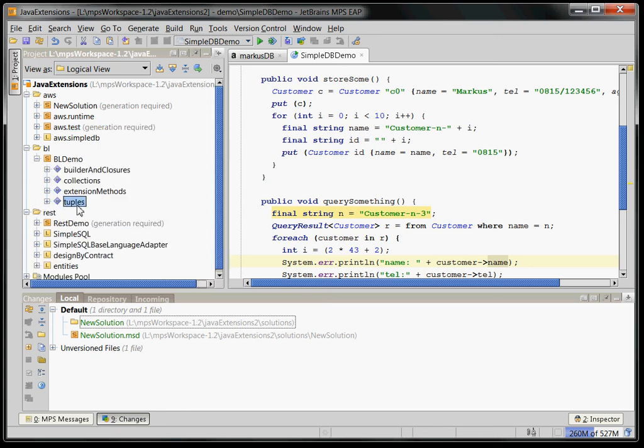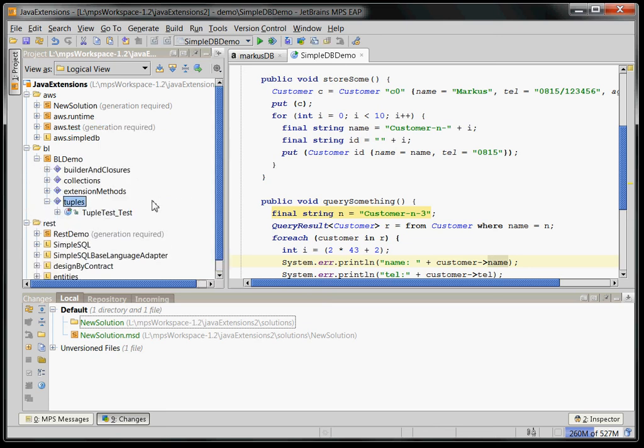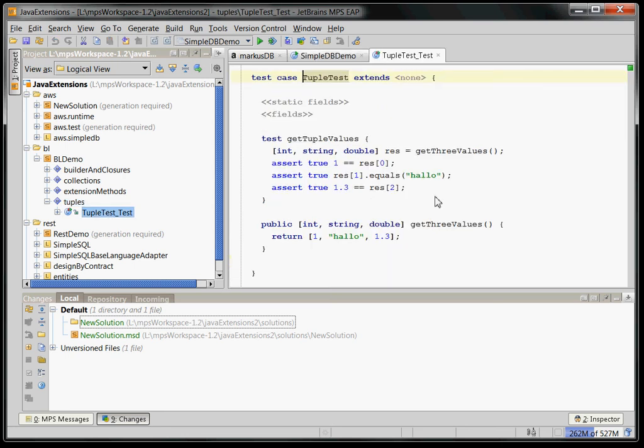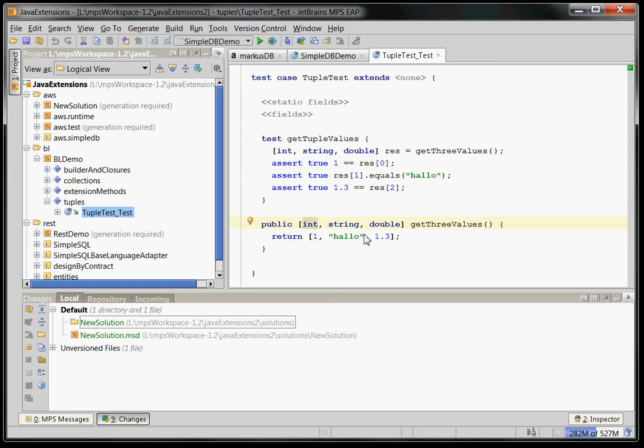you can use tuples. You can have a method here, get three values which actually has three return elements three return types, right? This is a tuple, three tuple, which you return here and then this test calls it and then uses the index operation like an array to get the nth value from this tuple.